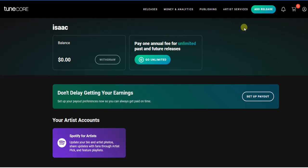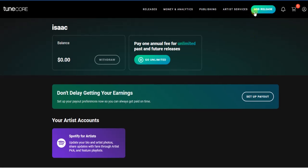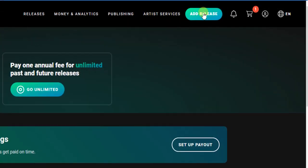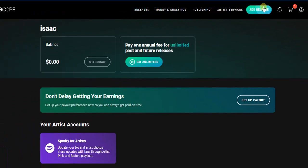After logging in, you're going to find the TuneCore interface — this is the home page of TuneCore. If you want to upload your song, you're going to find the 'Add Release' button right here. Click on that.